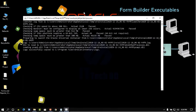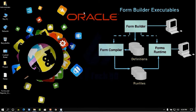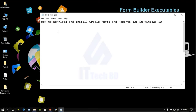Step-by-step I will show you later how to create a domain, configure the Node Manager, and start the domain server. Click Finish. The installer will automatically close — just wait a moment. Oracle Forms and Reports Builder 12c installation is now complete.